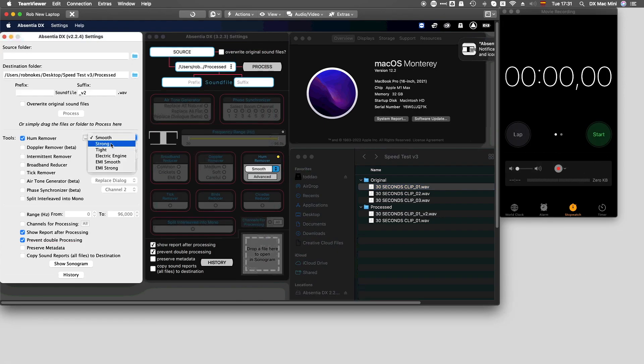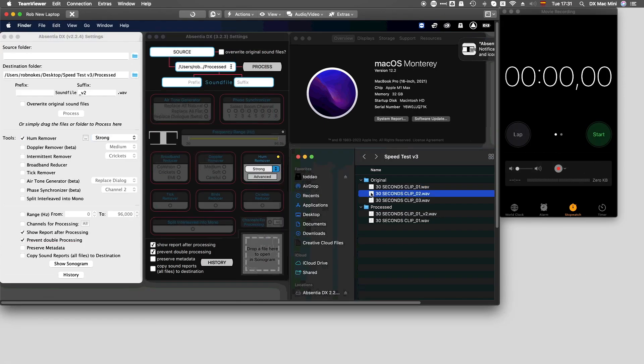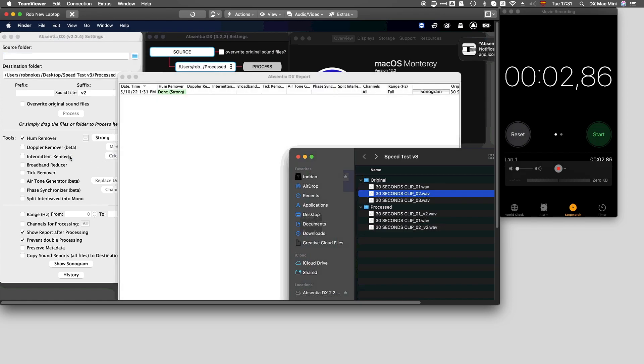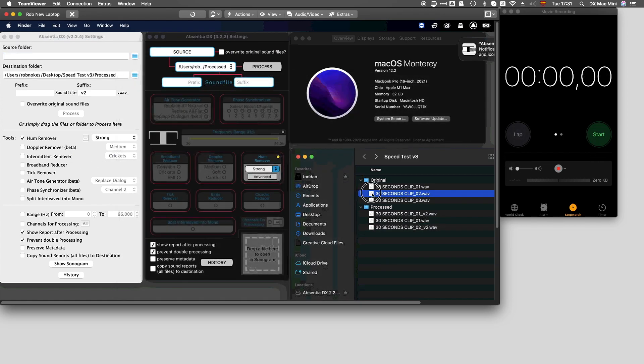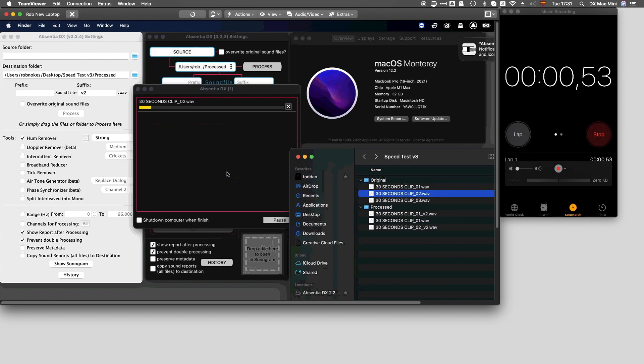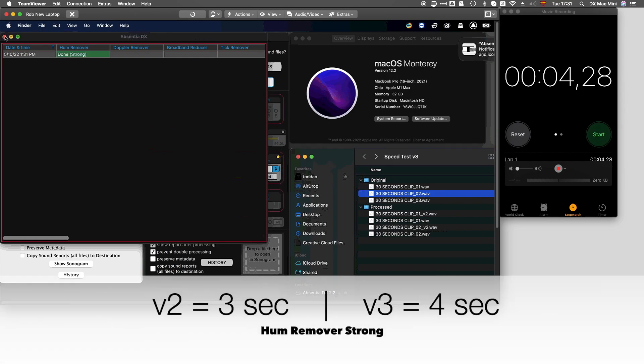Testing now the strong mode. Ok, 3 seconds for version 2. Now let's see what happens on version 3. Processing time is 25 seconds.